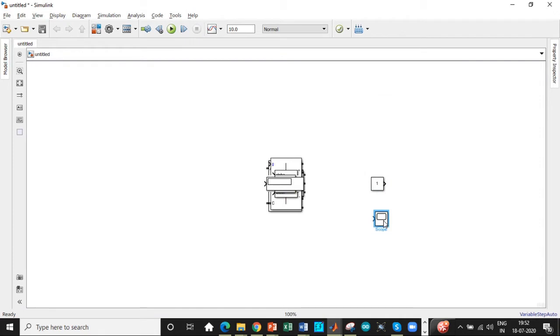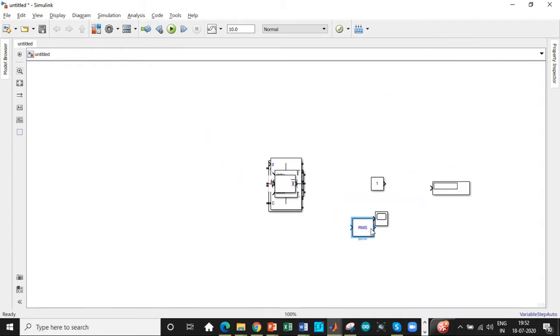I guess we have all the components. Let's place these according to the position they're supposed to be so it helps us get started with the simulation.